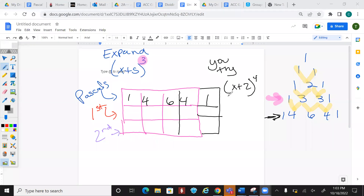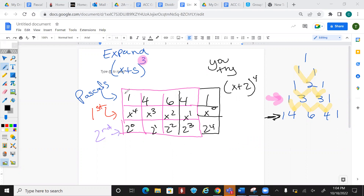You should have 1, 4, 6, 4, 1 from Pascal's triangle. Take x and raise it to the 4th power in descending order, and take the second term starting from 0 up to the 4th power. Multiply straight down: x⁴; 4 × 1 × 2 = 8x³; 6 × x² × 2² = 24x²; 4 × x¹ × 2³ = 32x.